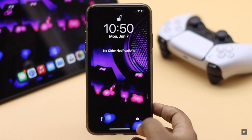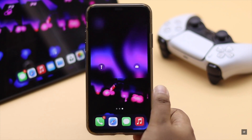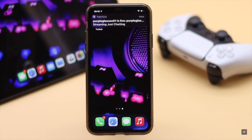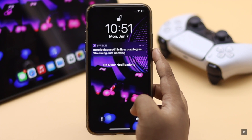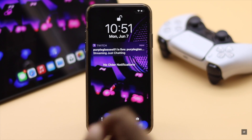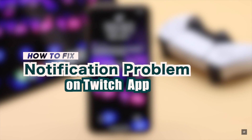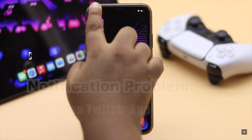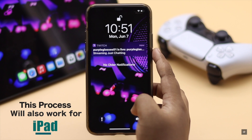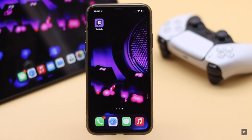Are you not receiving notifications from the Twitch app on iPhone? This problem can happen due to settings malfunction, connection issues, software glitch, and also problems with the app. In this video we will show you how you can fix the Twitch app notification not working problem on iPhone. The ways will also work for iPad.